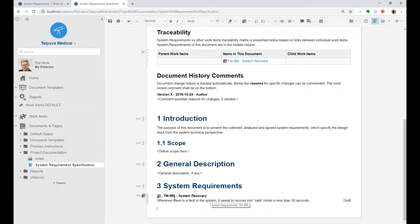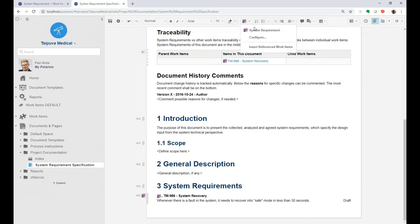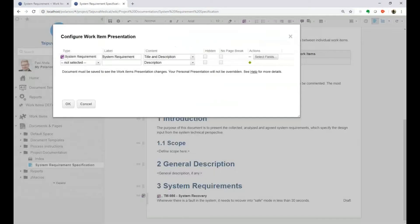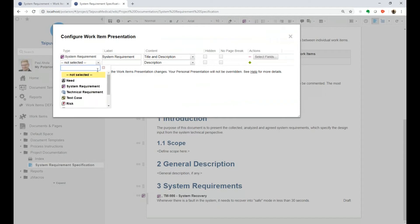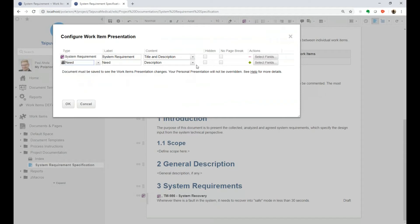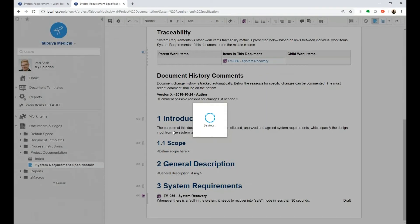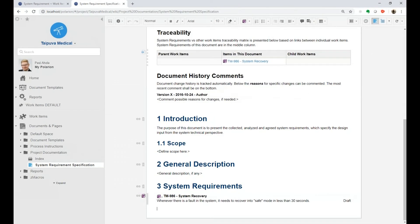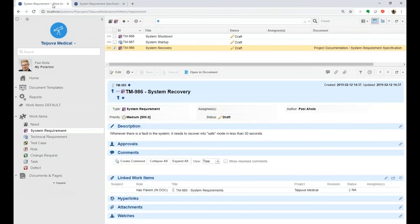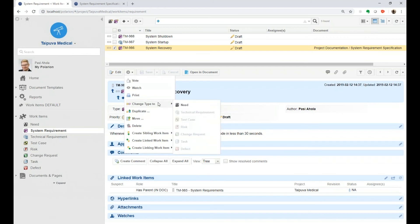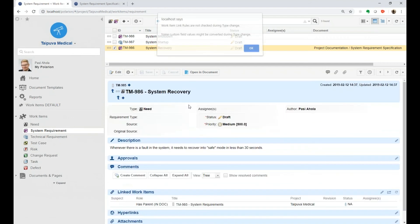So either I need to move this work item out of the document and then change the type, or I need to allow different types in this document by configuring it to contain other work item types — for example, 'need'. Let's do that. Then going back to the work item view and doing a refresh, I should now be able to change the type to 'need'.